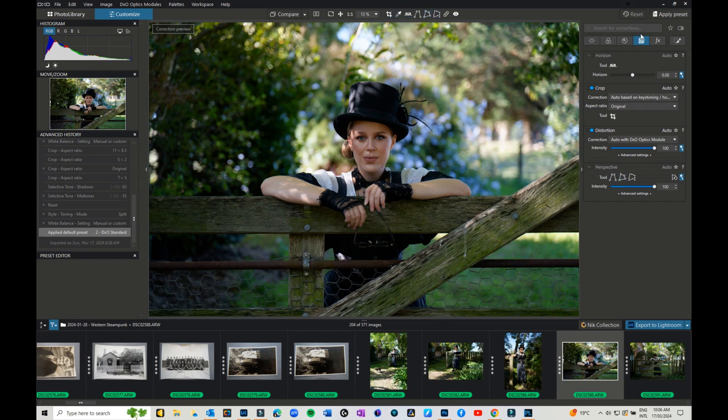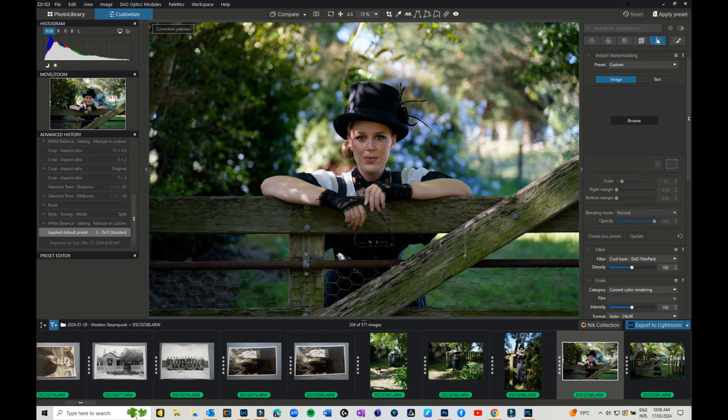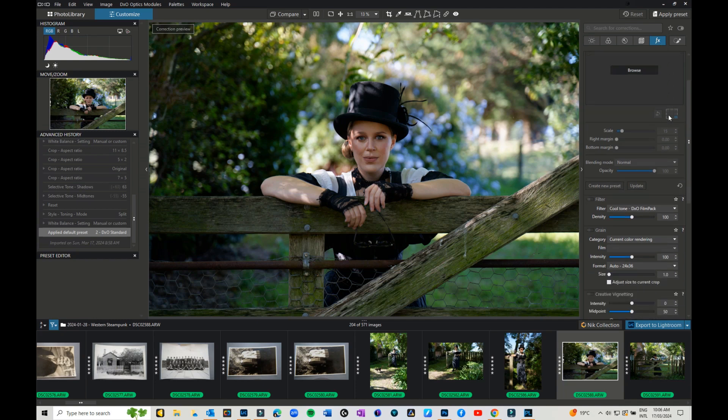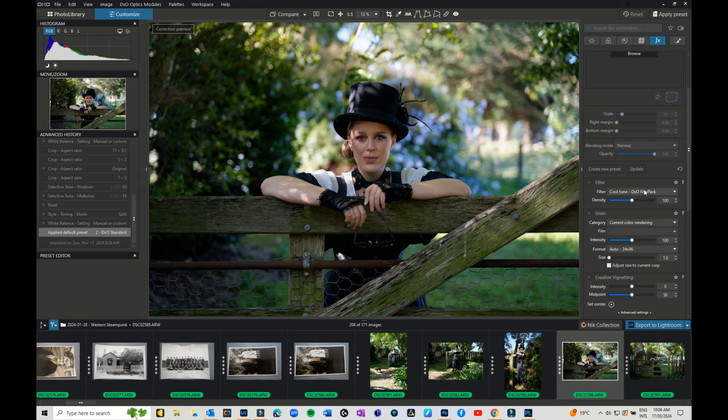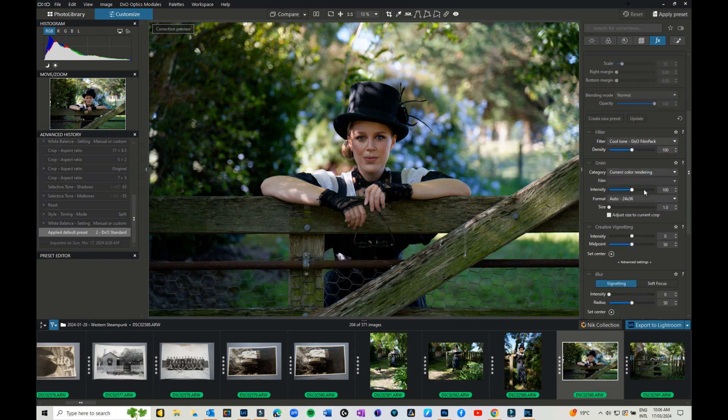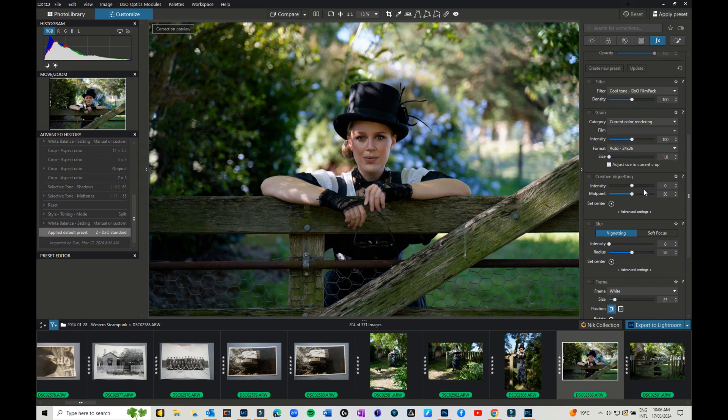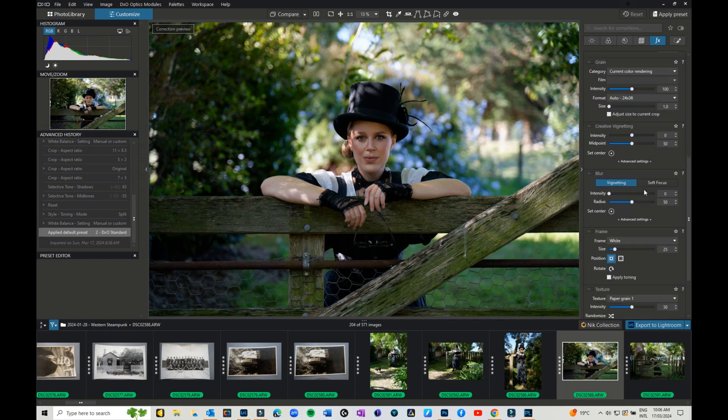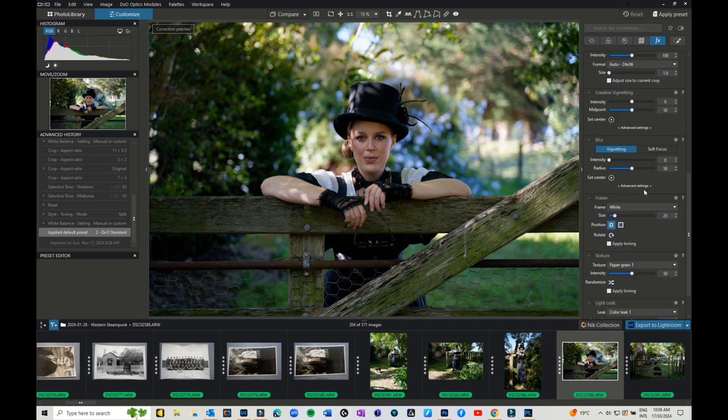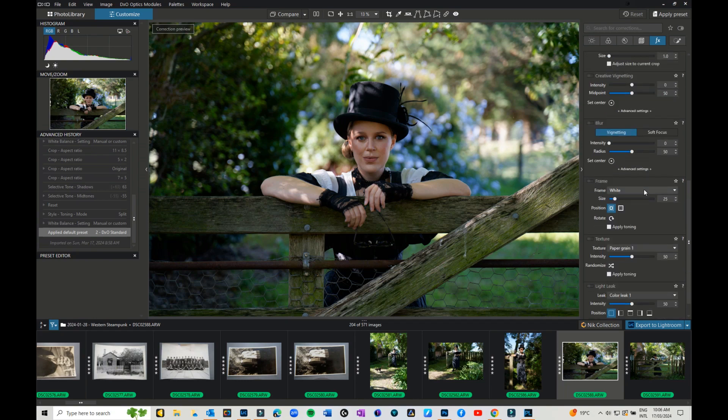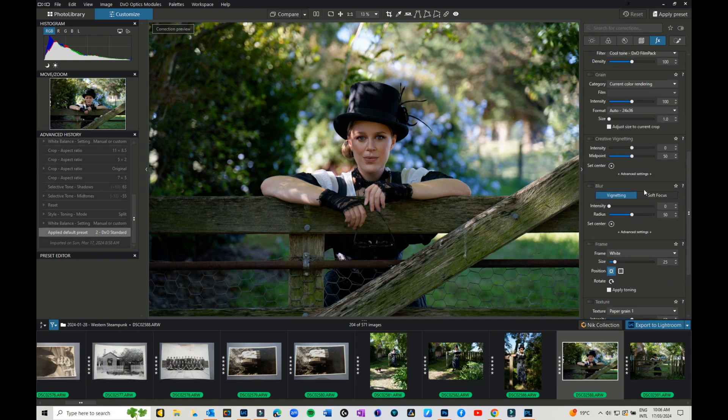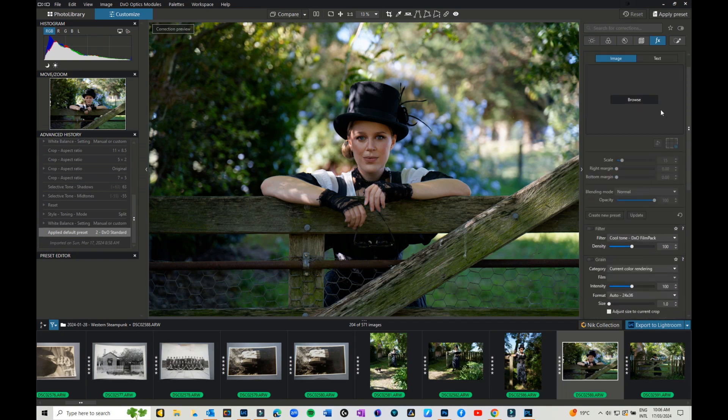So the next panel is watermarks and effects. I haven't really added a watermark in. Perhaps that's another video to do. There's different filters that you can use, grain, vignetting, things like that. You can add blur and so forth. You can add a frame. You can add texture. You can add light leaks. All of that can be found in the FX panel.